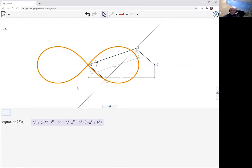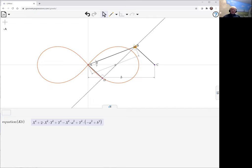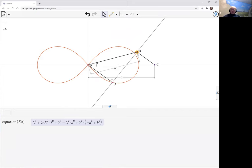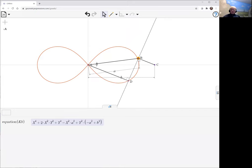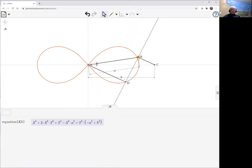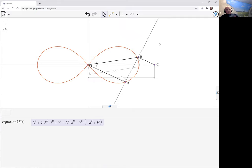So there we have a fourth order curve. But the question is, well what's that the pedal curve of? Well, you get the pedal curve by, from an initial curve, by projecting a pedal point onto the tangents to that curve.